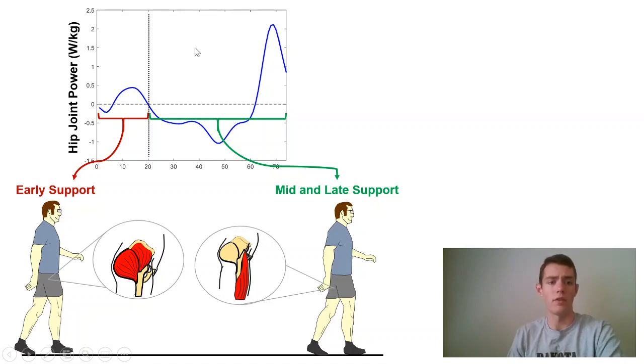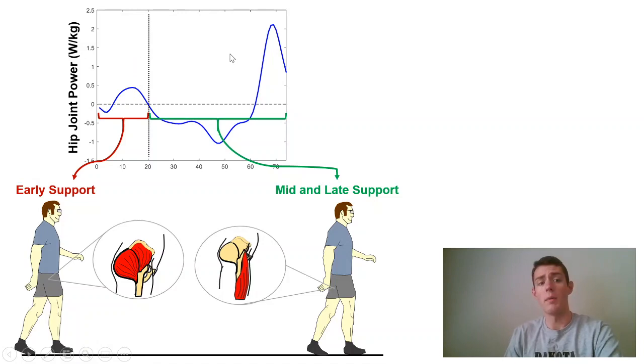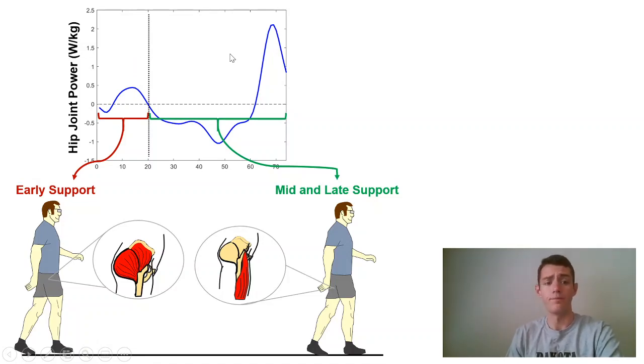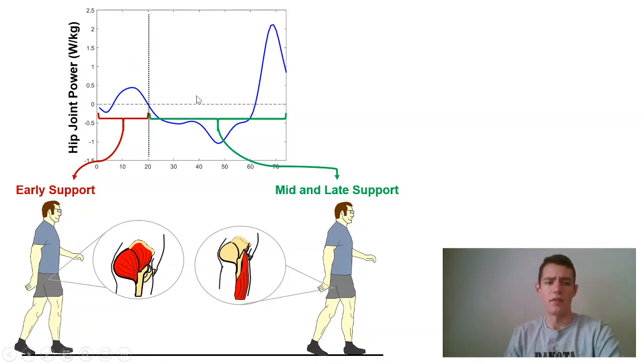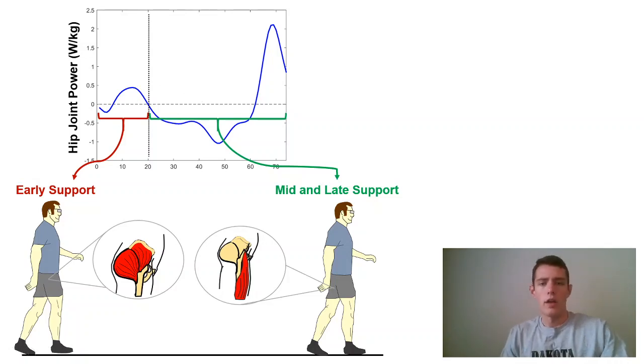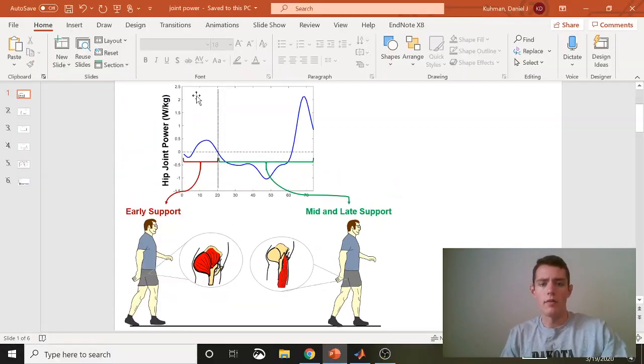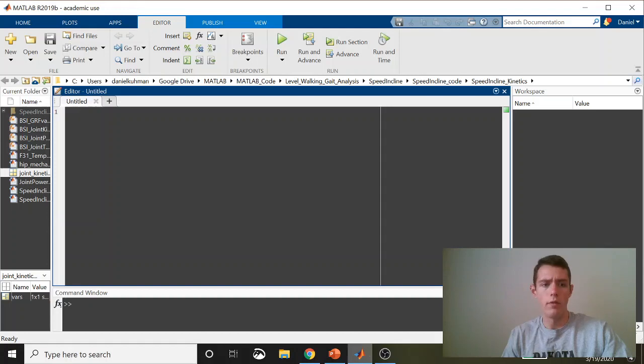However, when you start doing things like walking uphill, the extensor goes up. So in my mind, it's really important to separate out extensors and flexors when dealing with the hip joint. Let's hop out of this and get into some code.